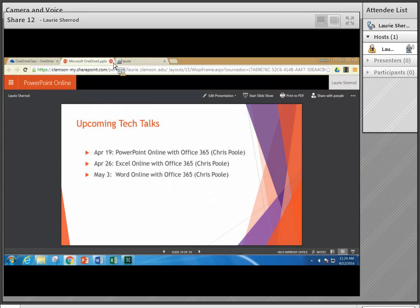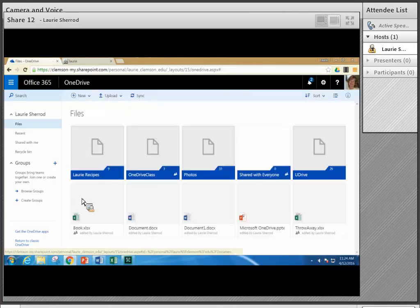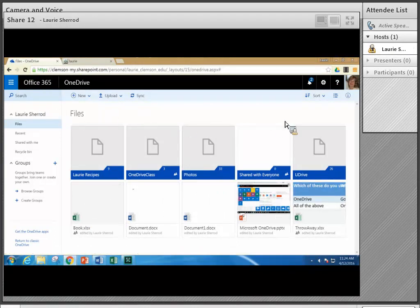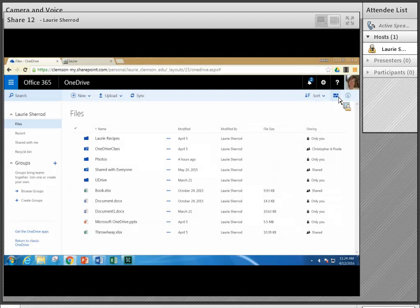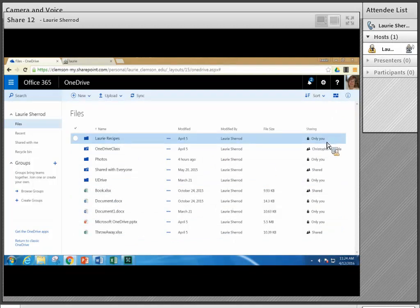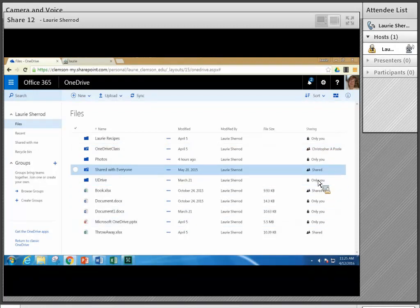Now I'm stopping the PowerPoint and closing that browser tab to go back into my OneDrive. You'll notice a breadcrumb trail — my PowerPoint is right here. Going back to Files, I can see my folders and a couple of files left out here. Clicking the list view icon switches to list view, where I can tell whether folders are shared — one is shared with Chris Pool, and one is shared with everyone.